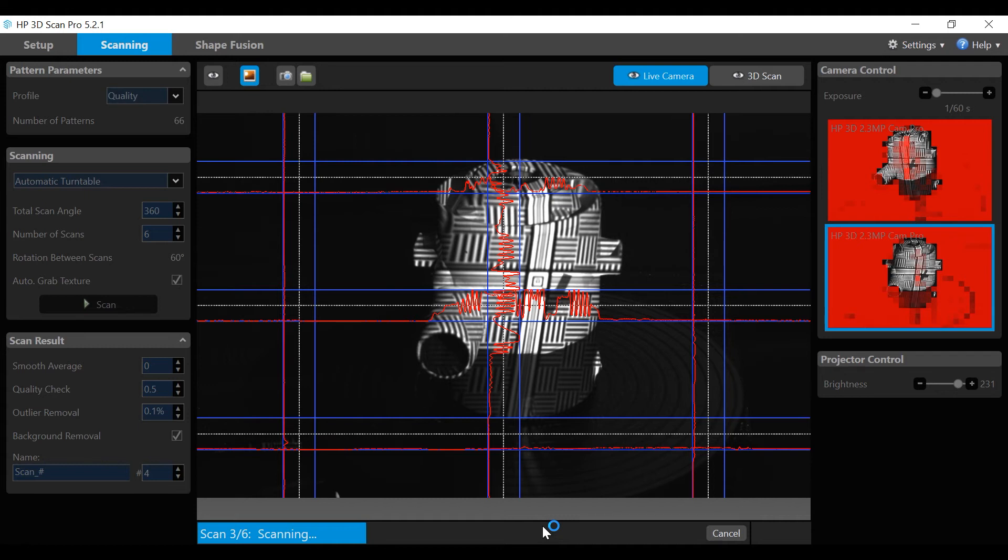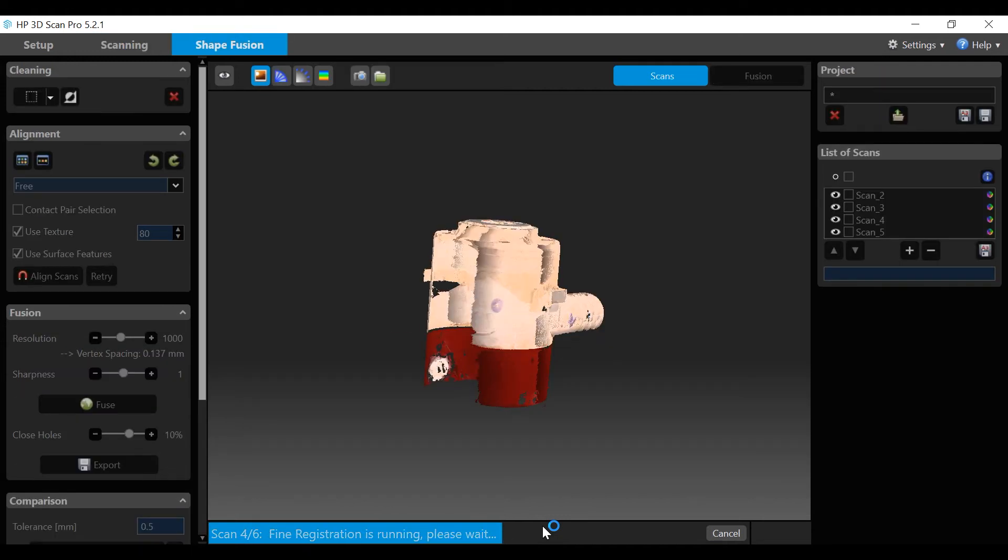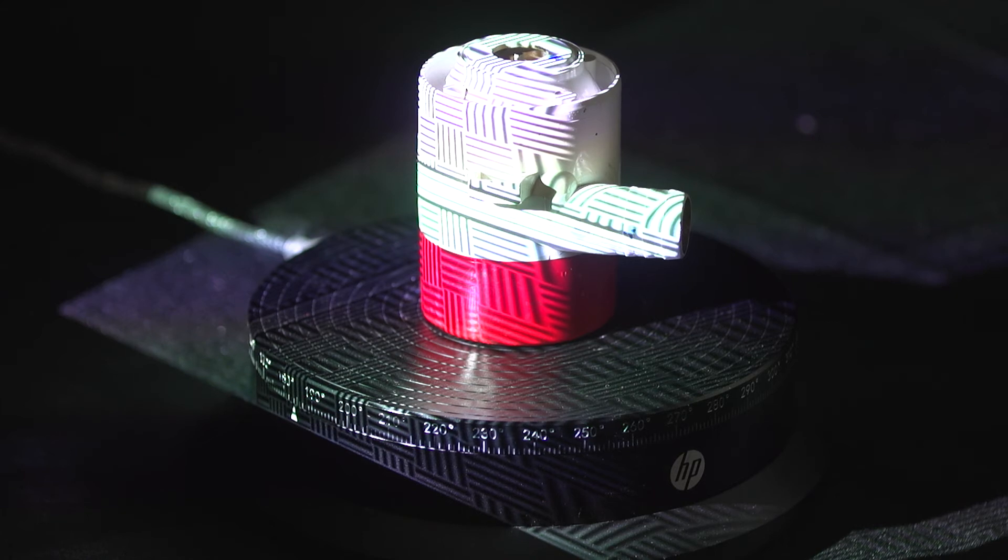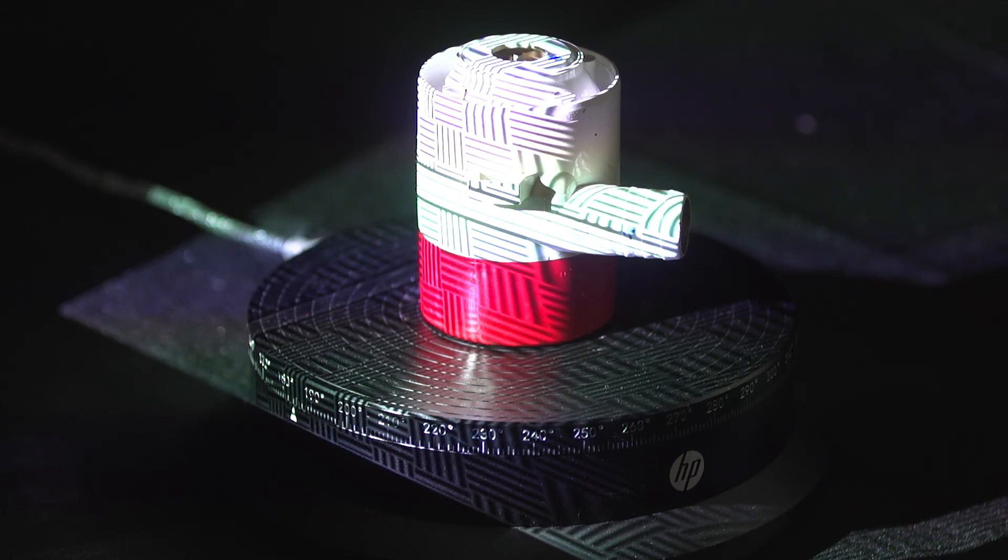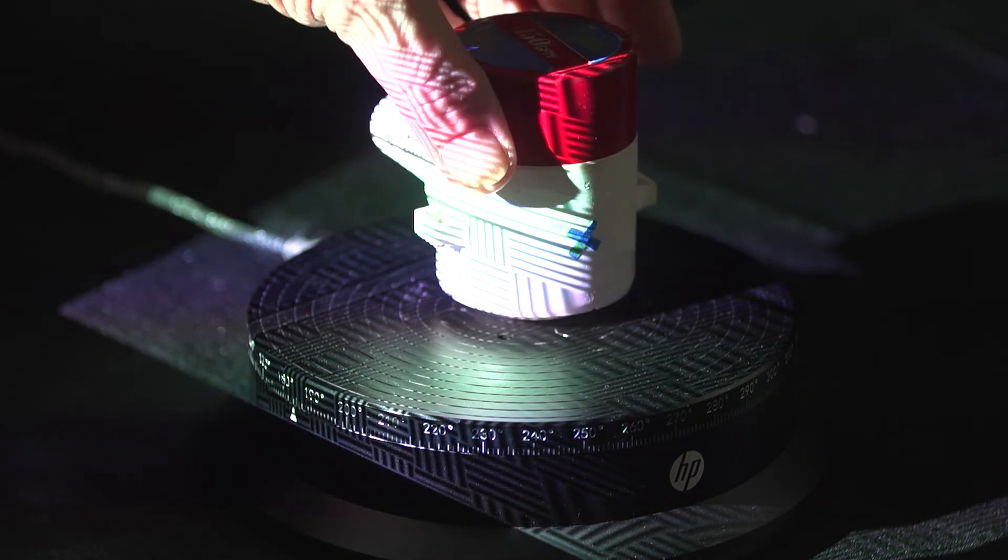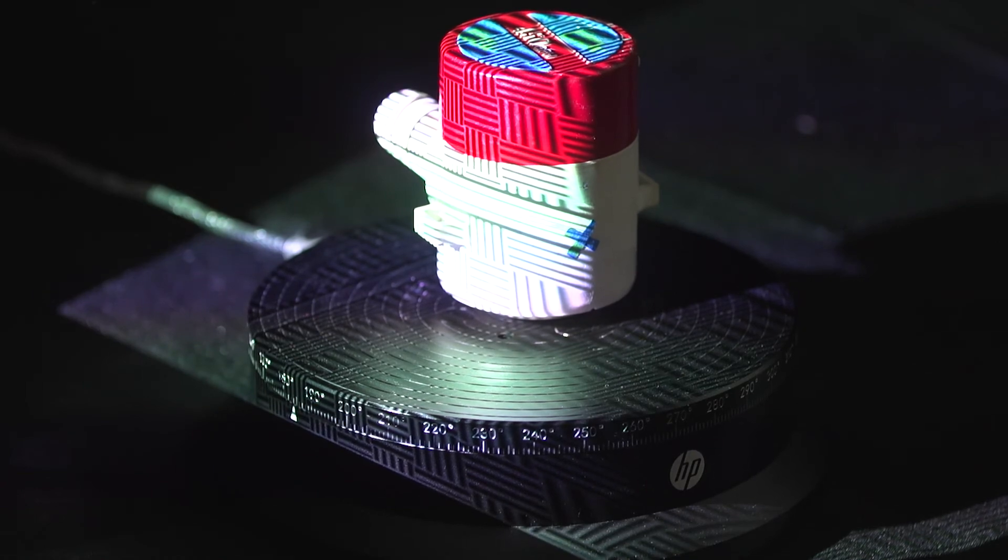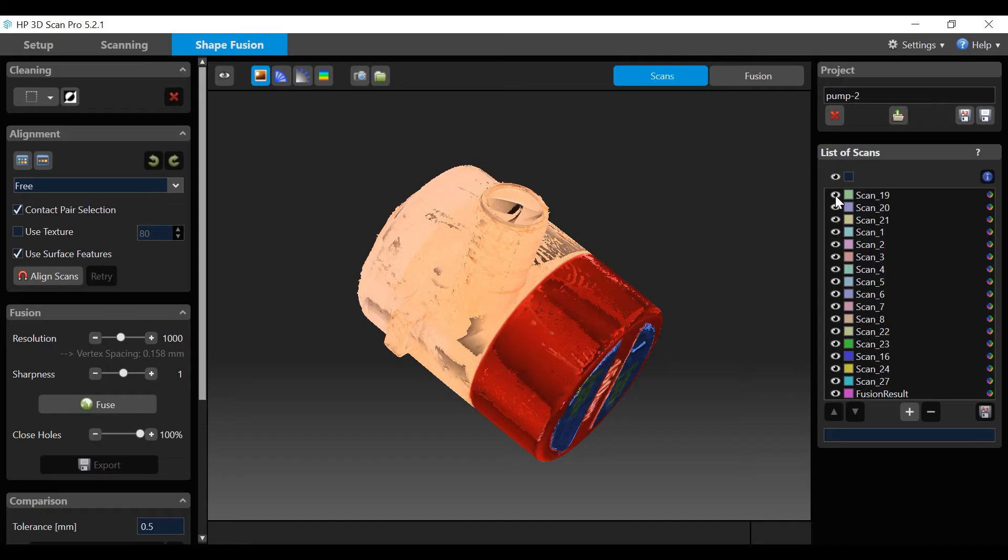Note that each successive scan is aligned to the one immediately preceding it. When completed, the finished result can be viewed in the 3D scan view for final cleaning, alignment, and fusion. For this demo, let's flip over the object and repeat the automatic scan sequence to obtain a total of 12 scans. Now that the initial scans are completed.